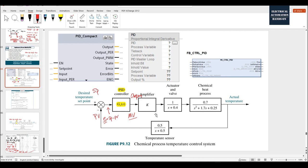While using the function block from each brand, we connect the setpoint variable to the setpoint input, and the process value — temperature, pressure, or water level — to the process value input. The control command is typically a value from 0 to 100, which can be connected to valve control. The valve is typically controlled by 4 to 20 mA using the analog output. So this is one typical PID: two inputs and one output.